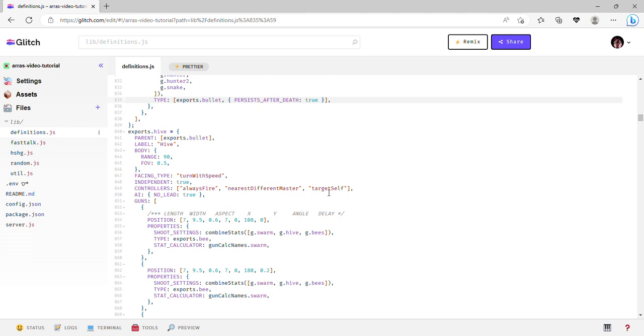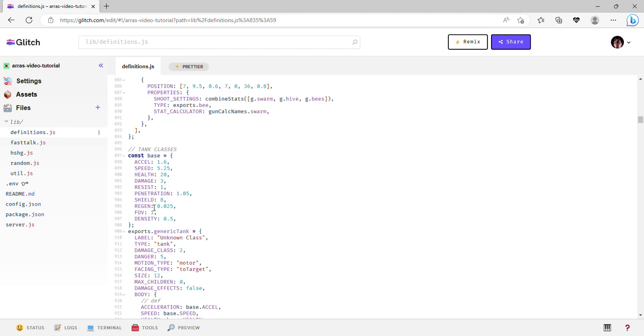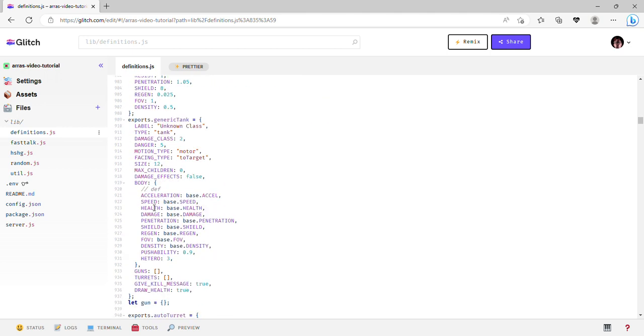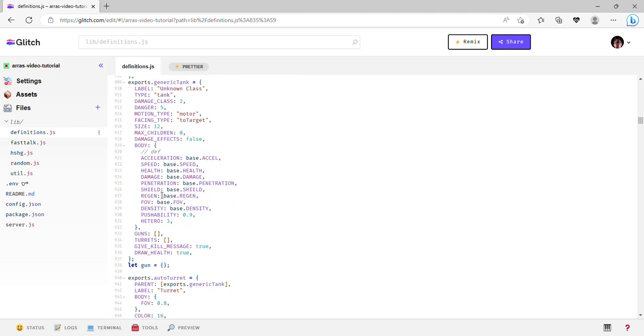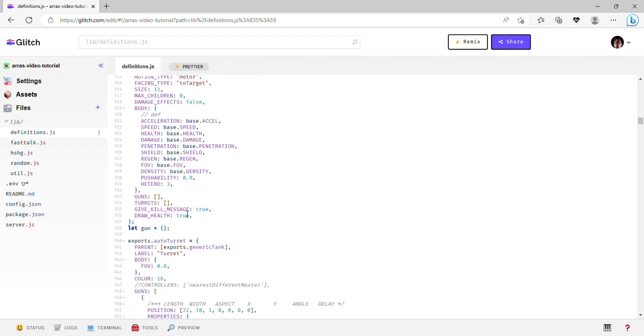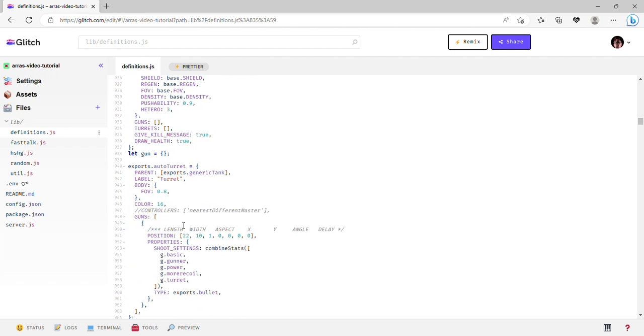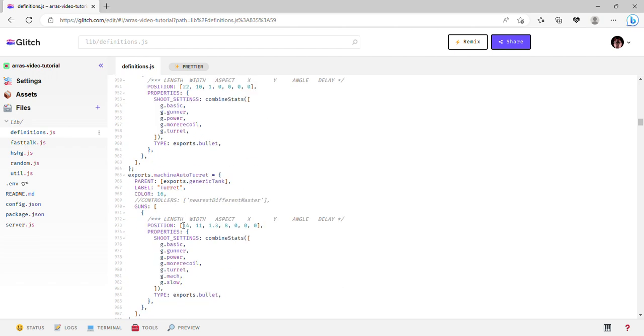I'll talk about controllers in another episode. There's the turn with speed thing on swarmer, hives AI - I'll talk about that in another episode as well. I think that's about it really, so I guess I'll see you in the next episode then. Bye.